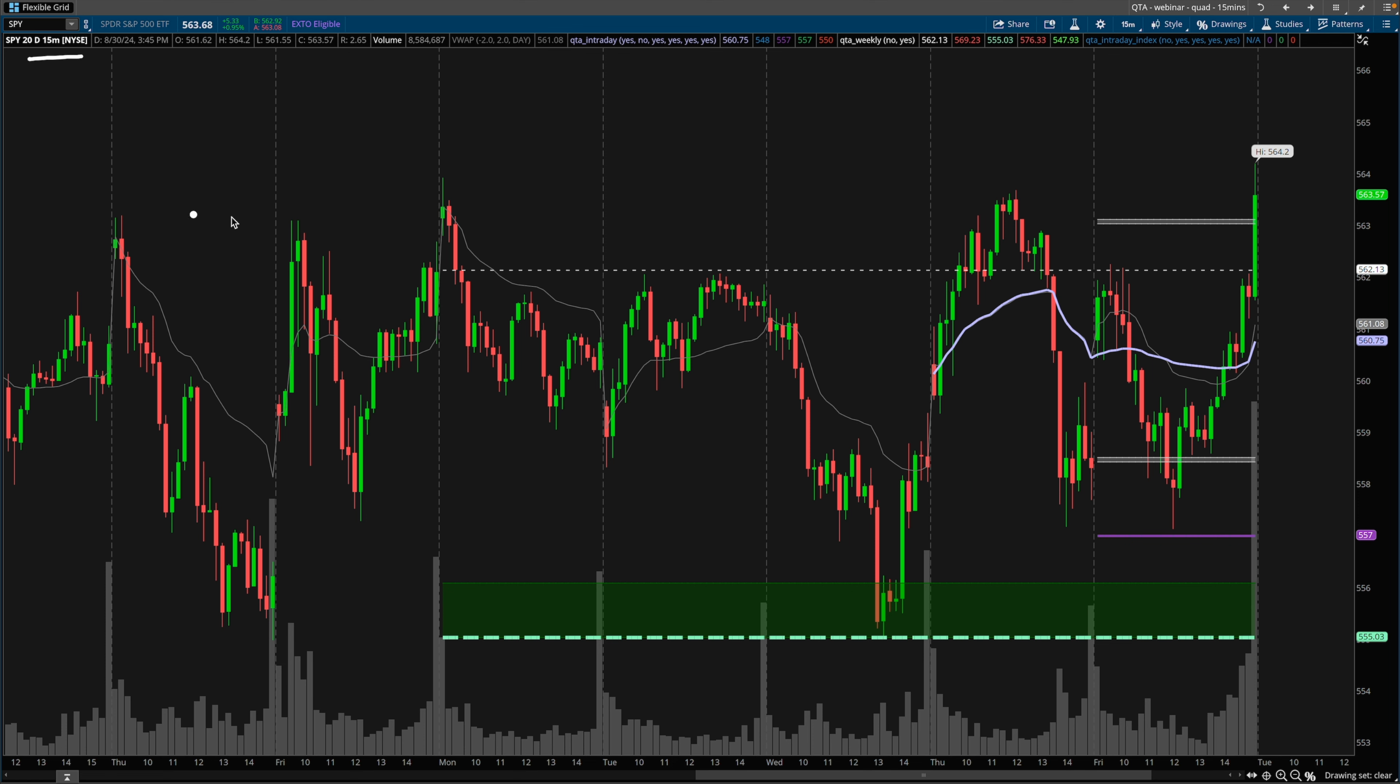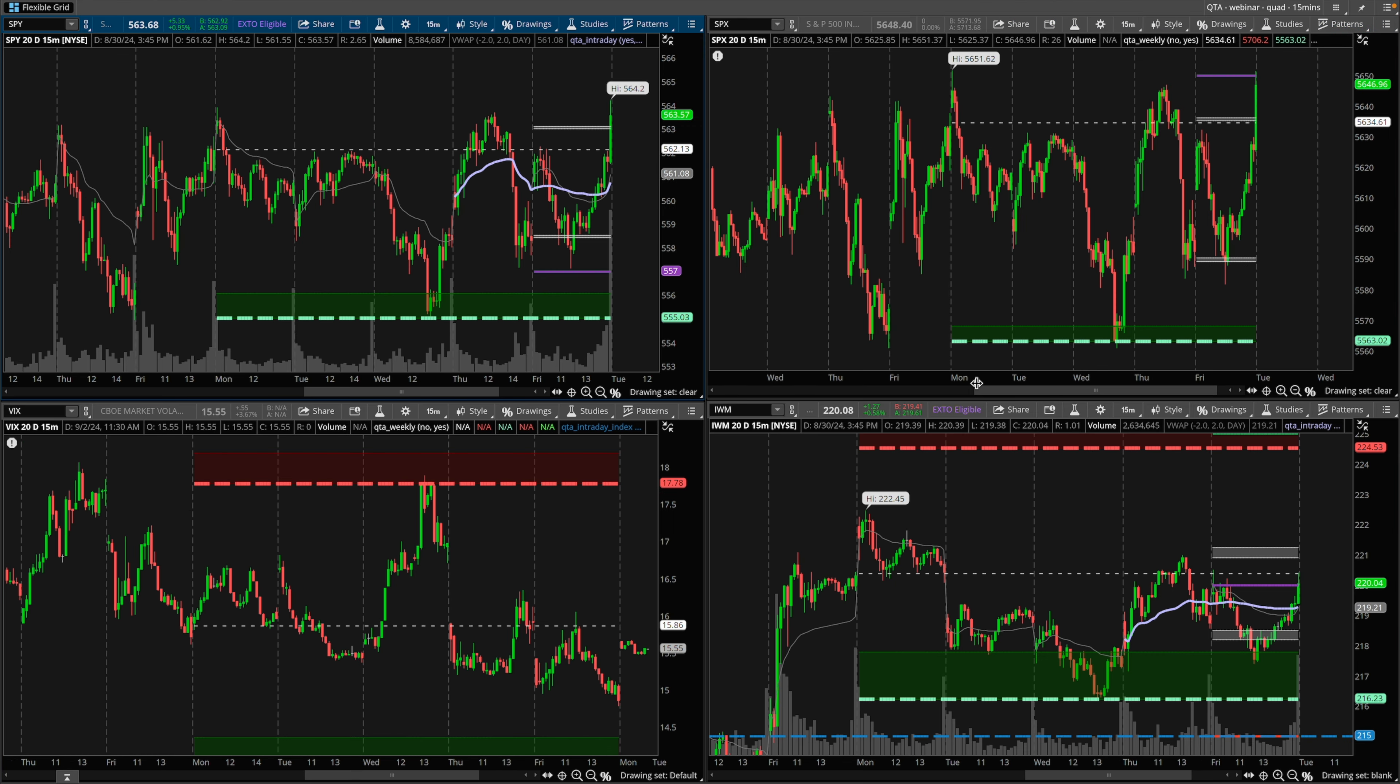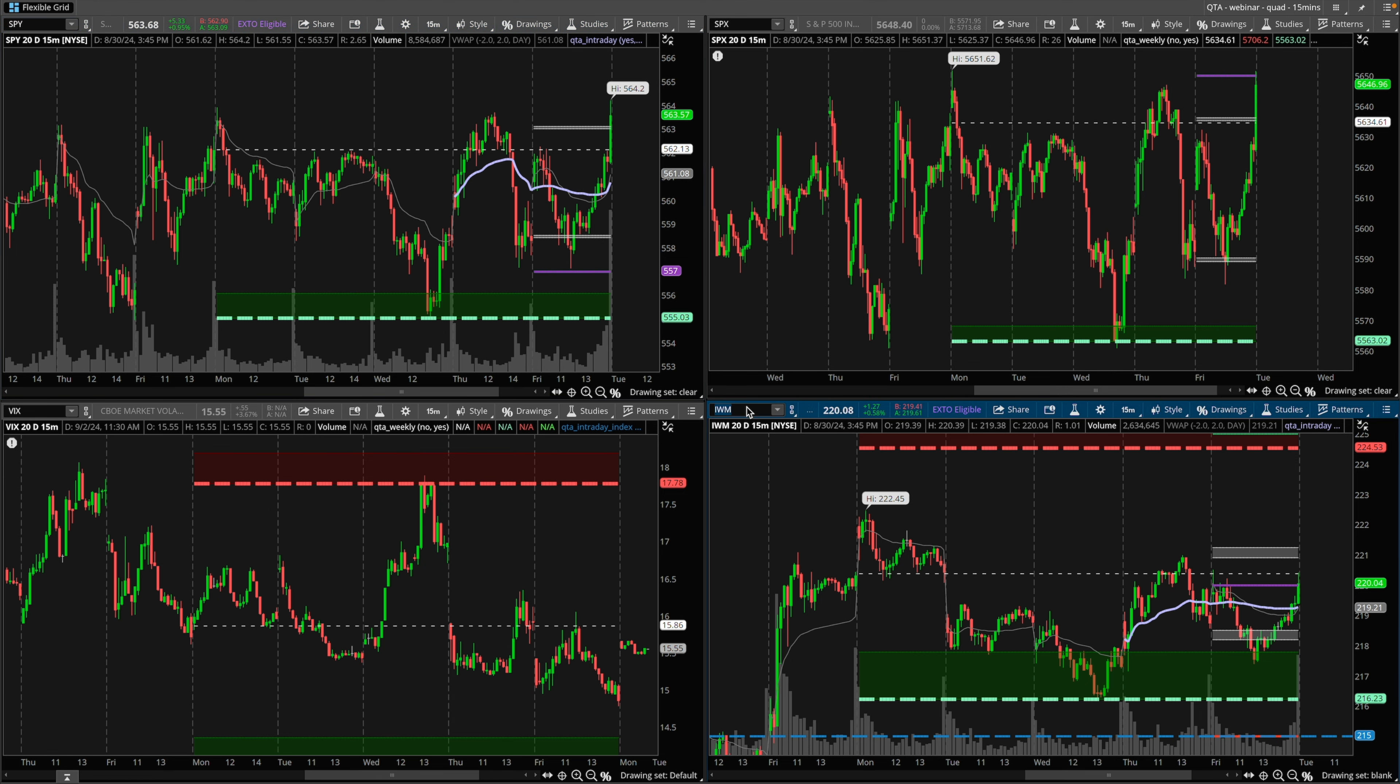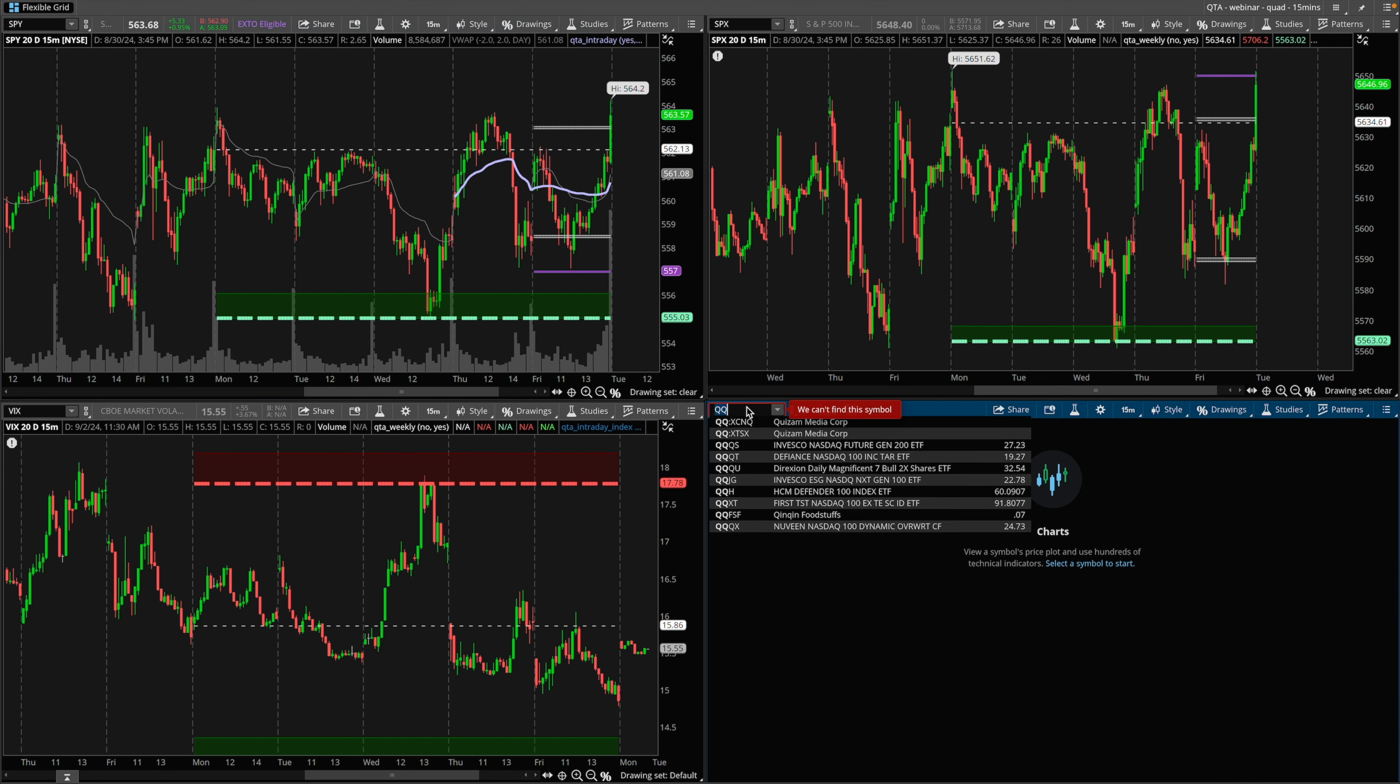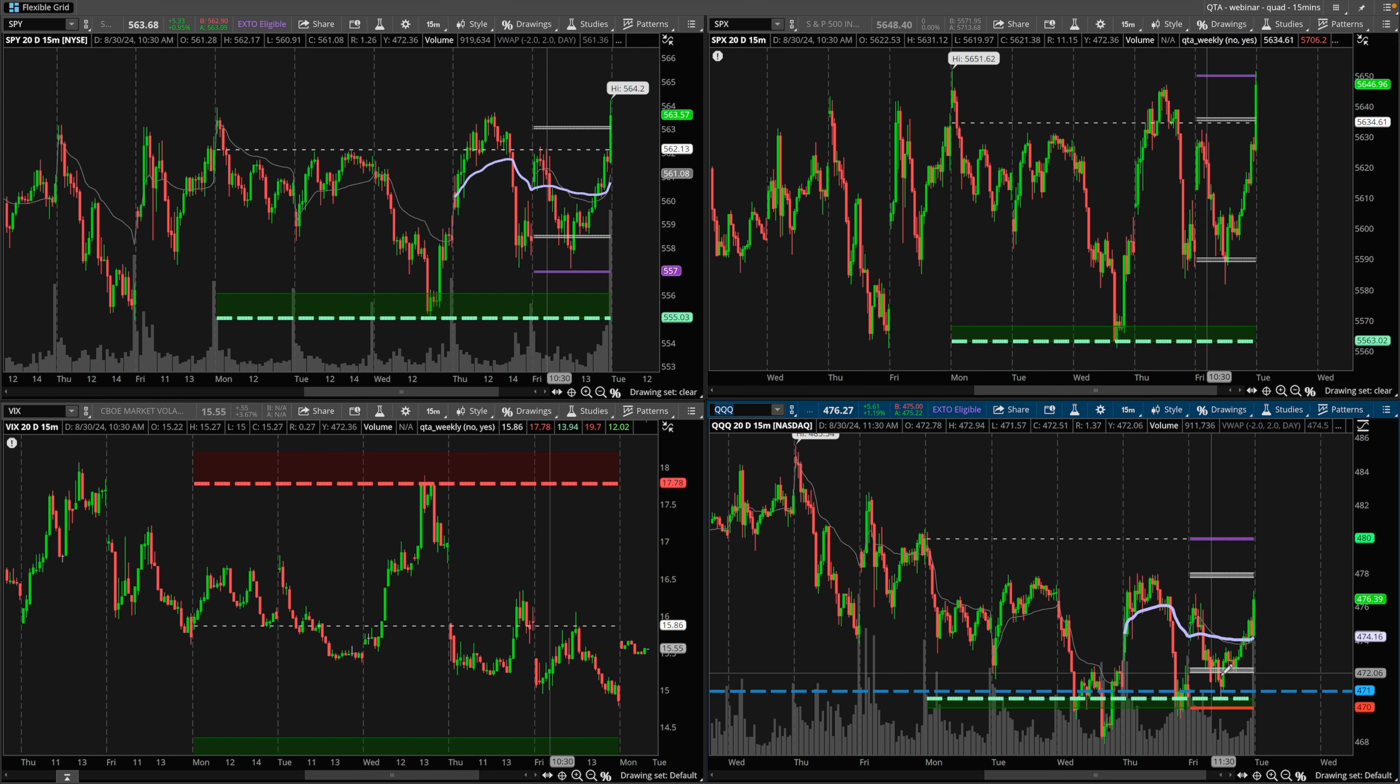This is the SPY on the 15-minute time frame. It was a pretty simple week regarding a swing trade as we had a clean bounce off of the Quant Trading App buy zone. Here are some other elements of the market. We have the SPX also hit the buy zone, the IWM hit the weekly support level to a T, and we had a clean rejection of the VIX all at the same time. The QQQ also had a rejection at that level.